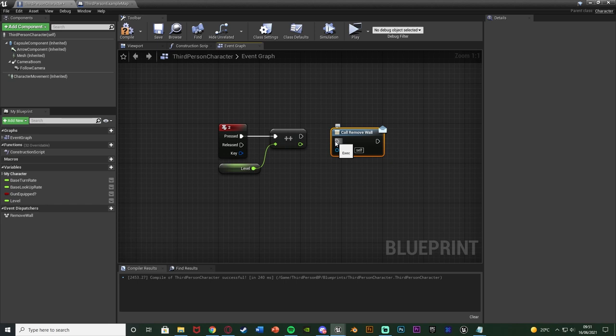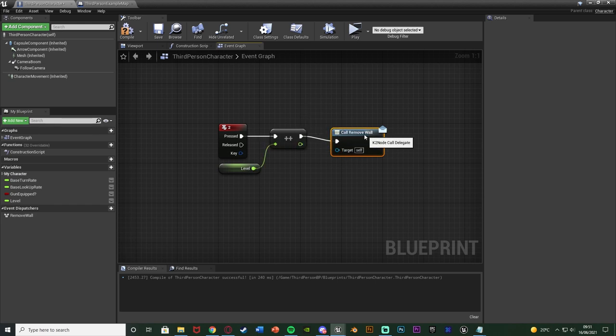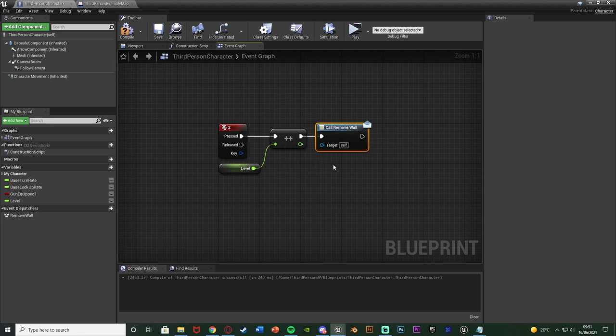It's the same as calling a function to fire off the function, or a macro, or anything like that. It's the same with event dispatchers, and we're going to connect that in because I want it to fire off straight away.